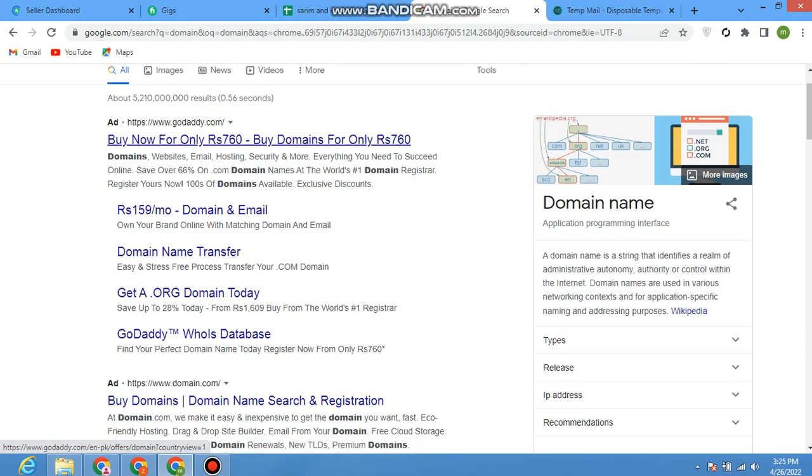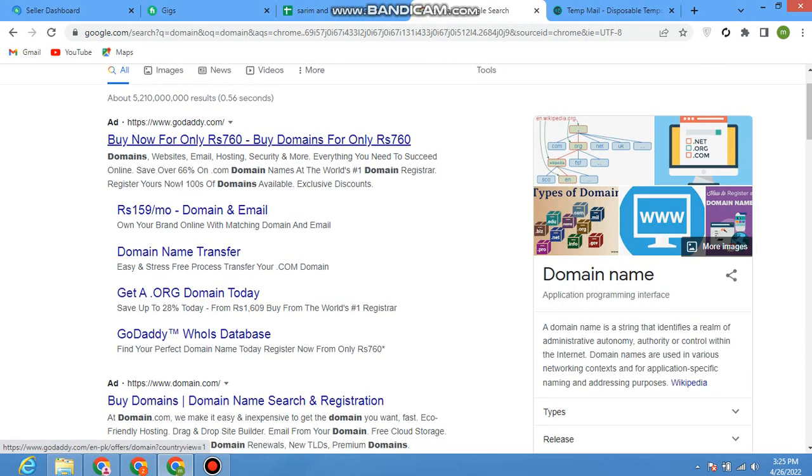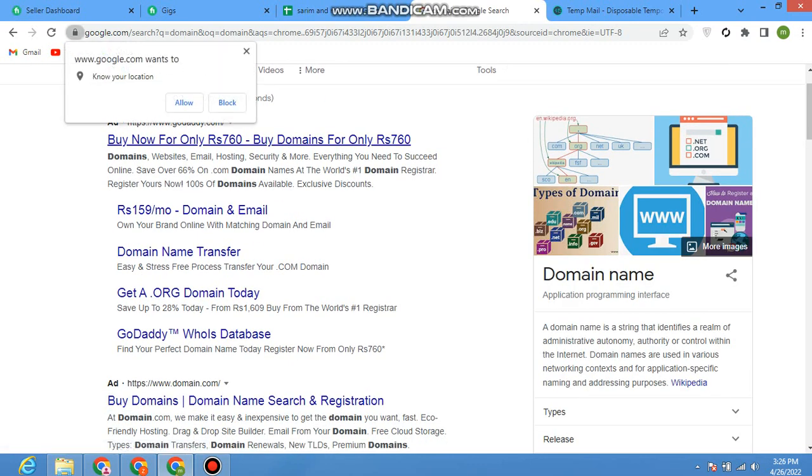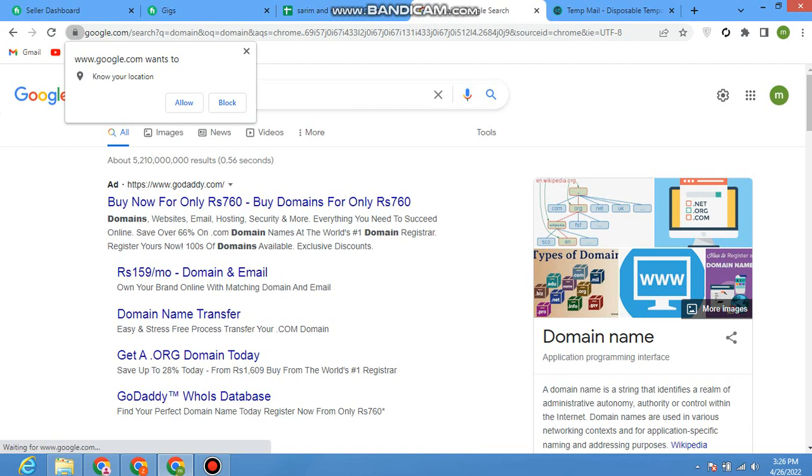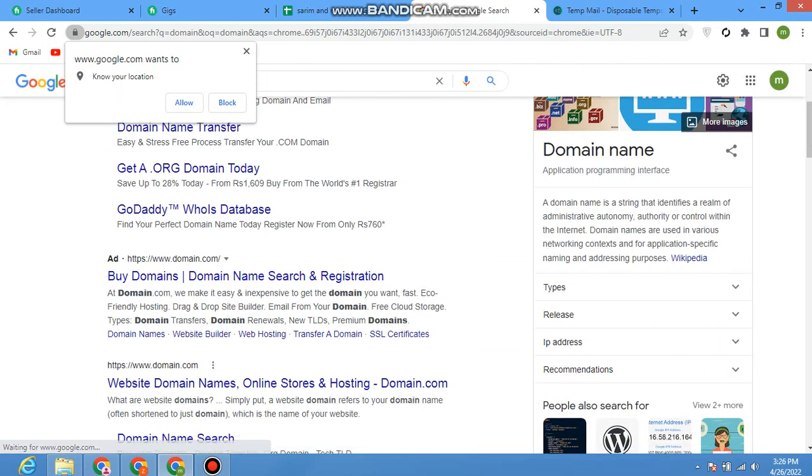Buy now for Rs 760. You can get a domain for Rs 760 per year from GoDaddy. GoDaddy is one of the biggest providers for domains and hosting. You can choose from here to purchase.